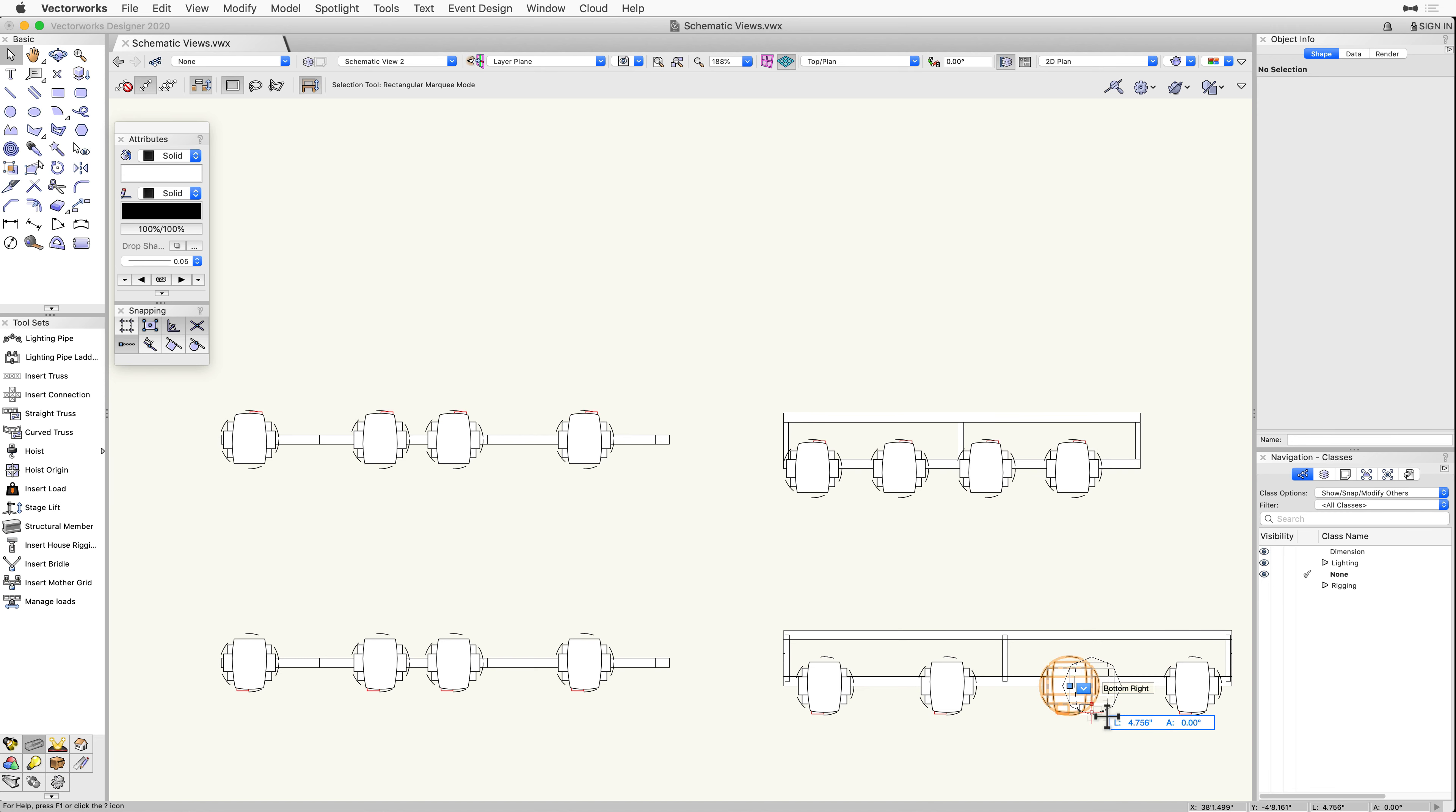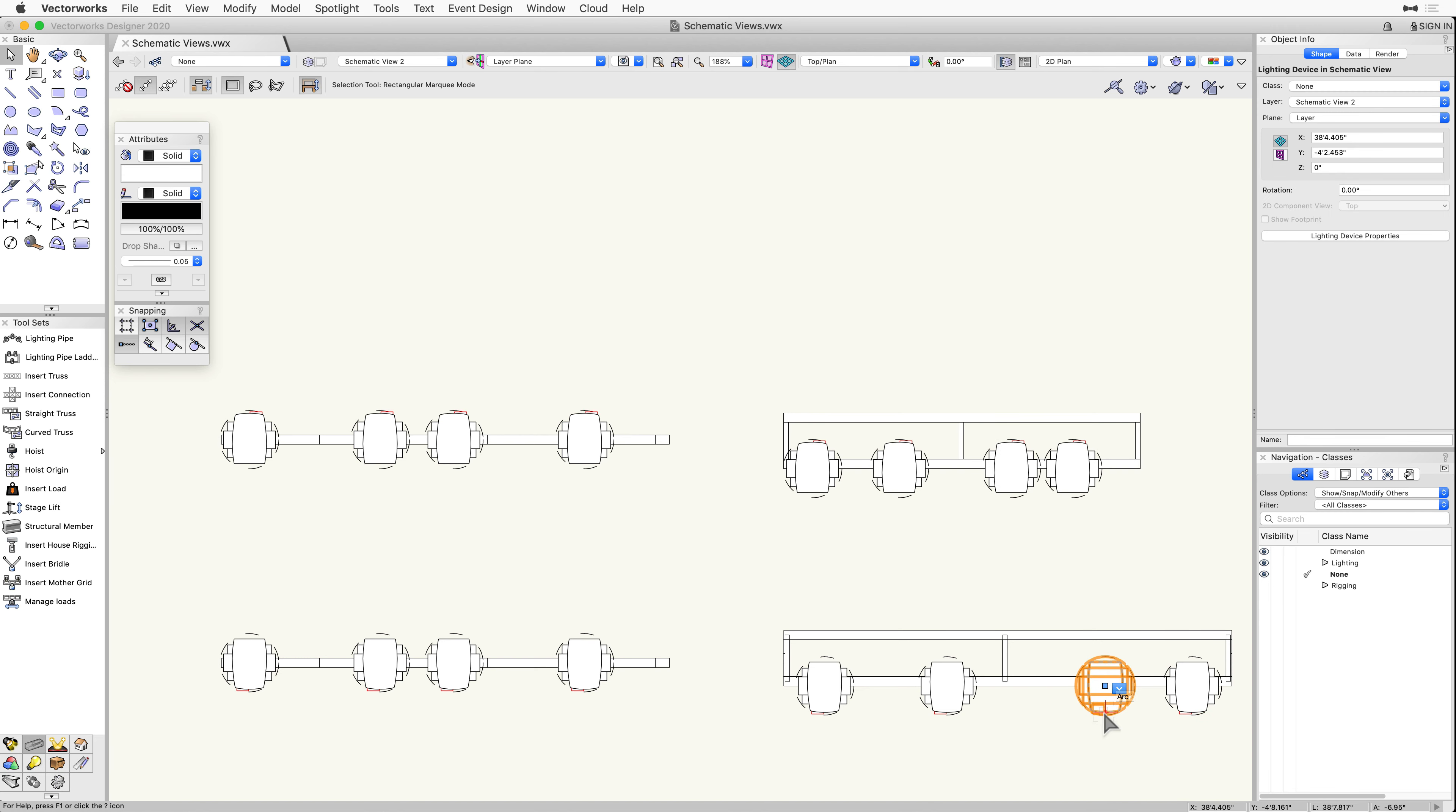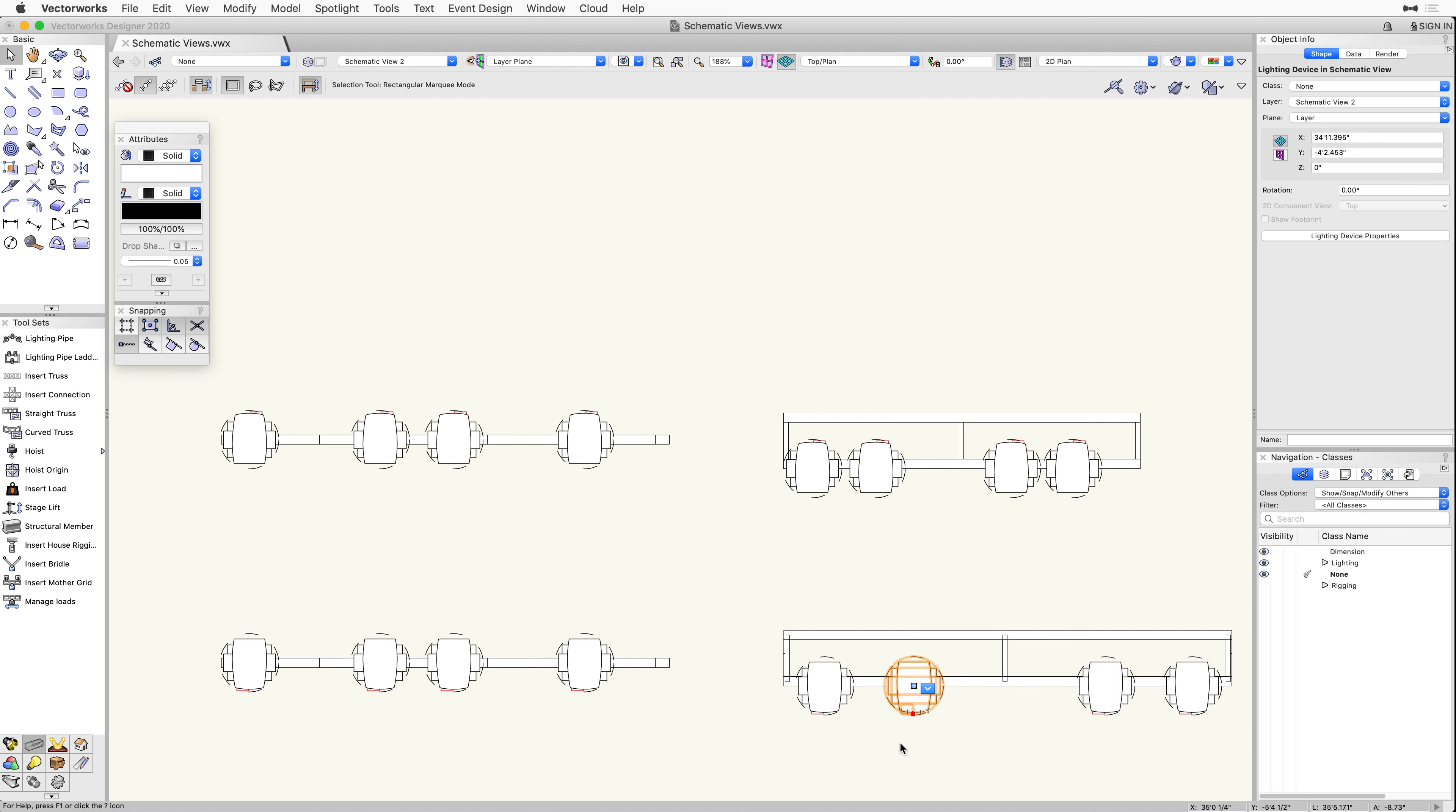With the 2D Component View set to Front, we will now see the front view layout in each of the schematic views. Notice that the original 3D remains unchanged.